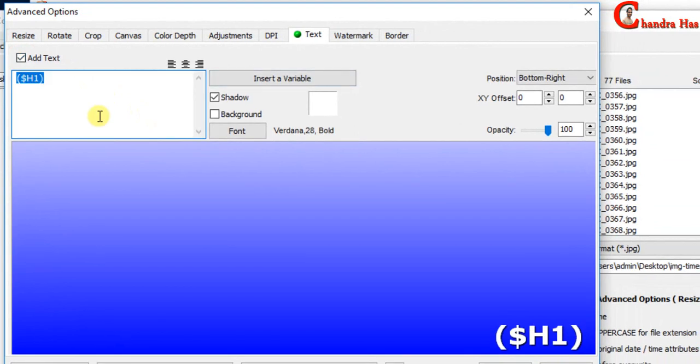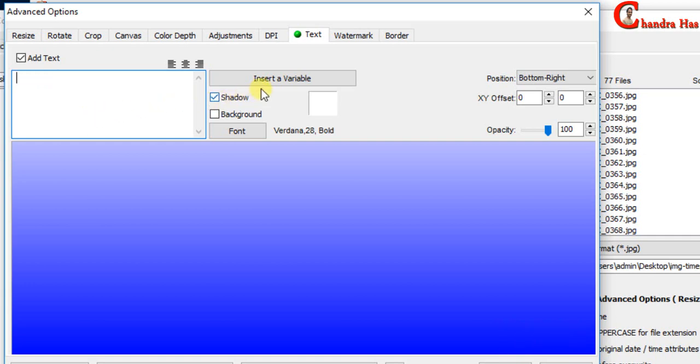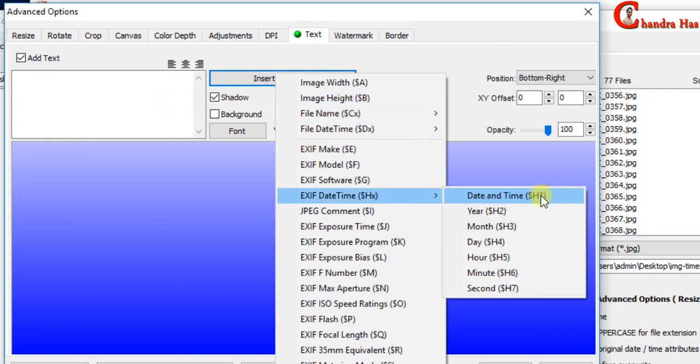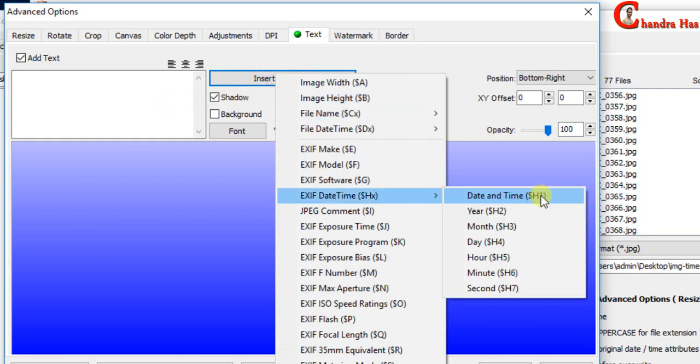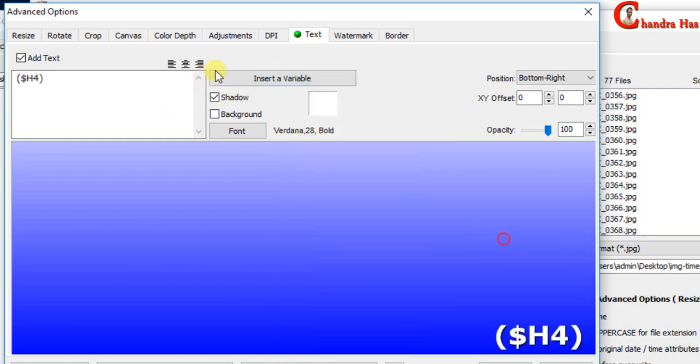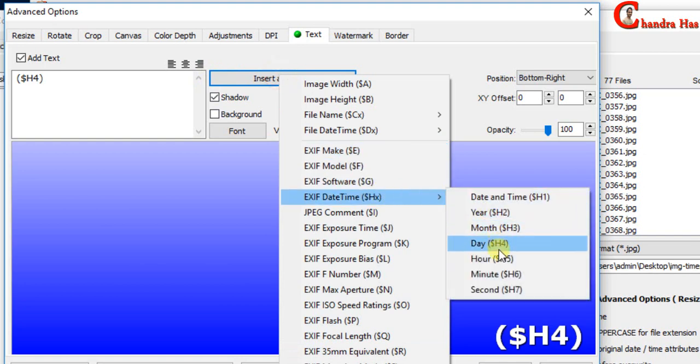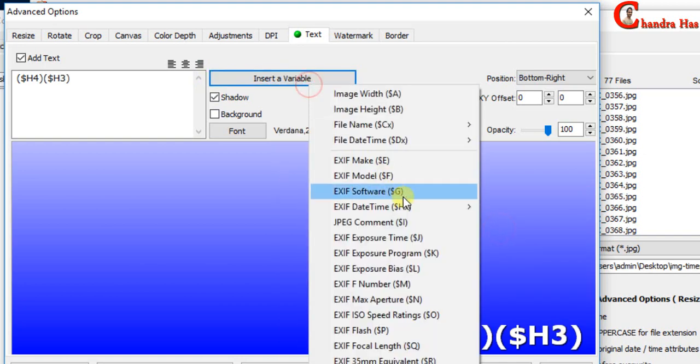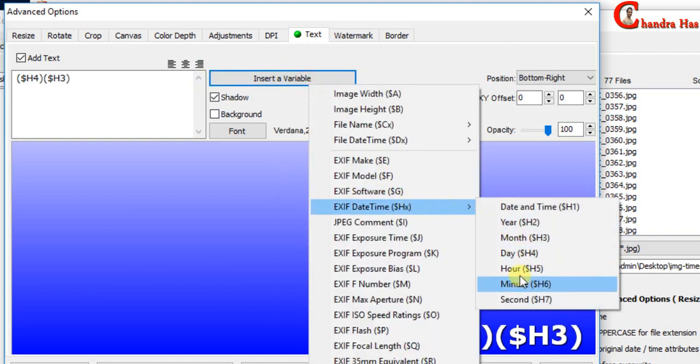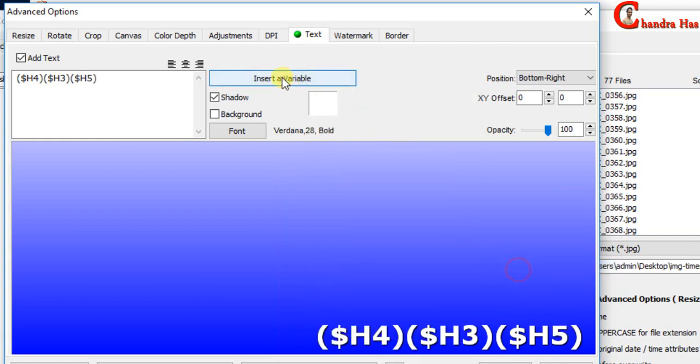This is the default time format, which is in day, month, year, hour, minute and second. Here I am interested to print date time with no year. Go to insert variable. Exist date time. Choose day. Again go to insert variable. Choose month. Similarly we will choose hour and minute.